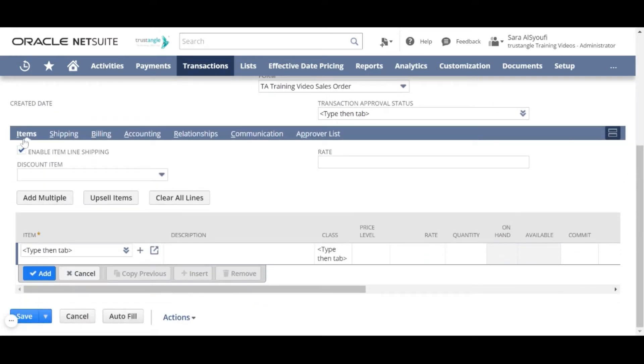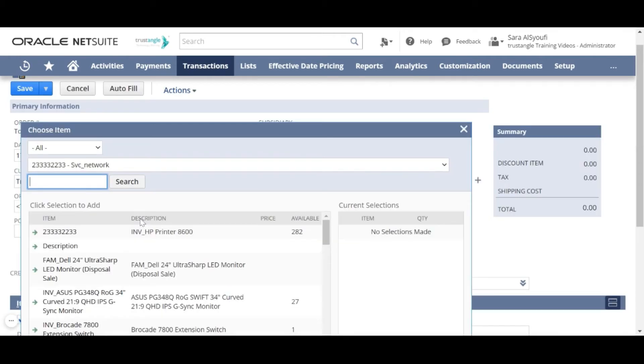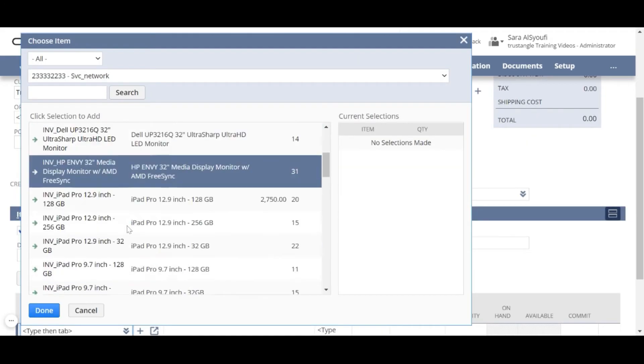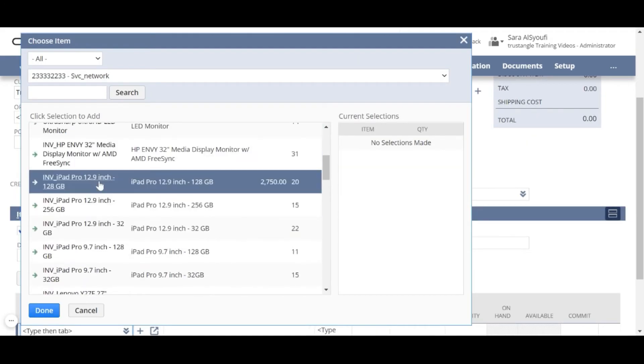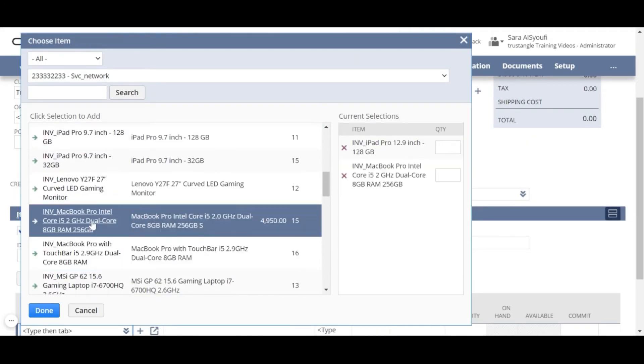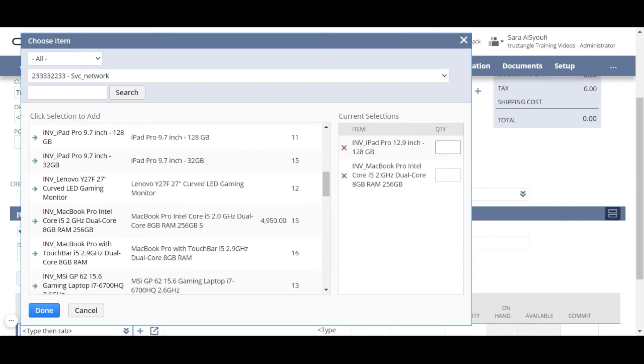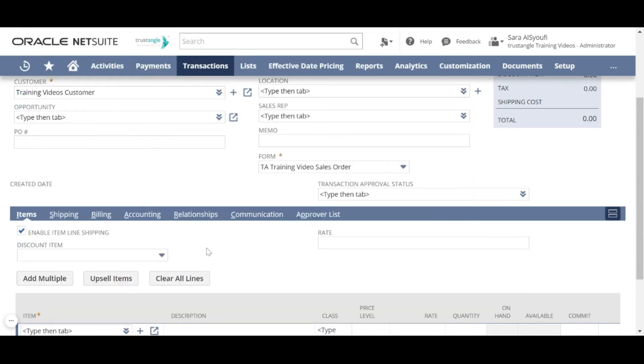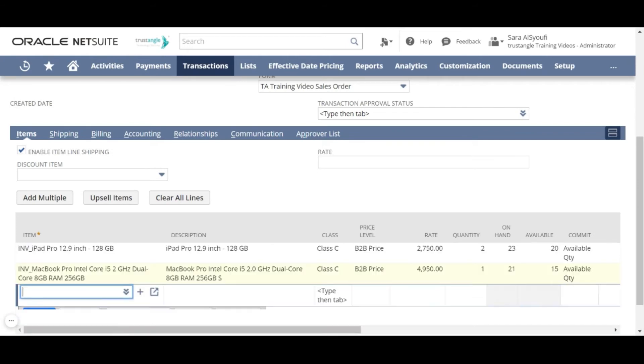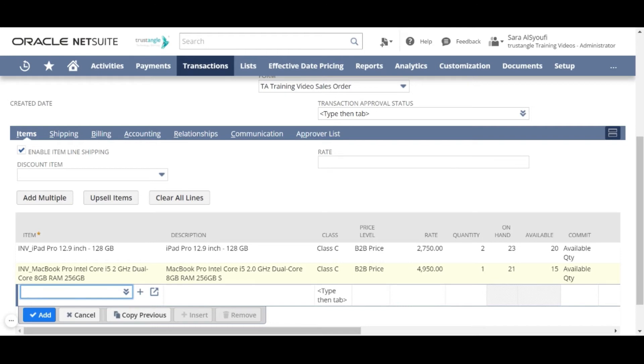Add the item on the item subtab and you can add multiple items at one time. I want two iPads and one MacBook Pro. When you finish, click done. And NetSuite will retrieve all the data of these items that we previously added, like description, class, etc.